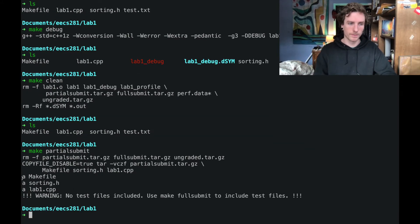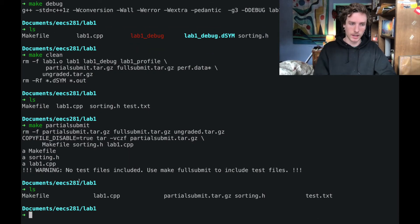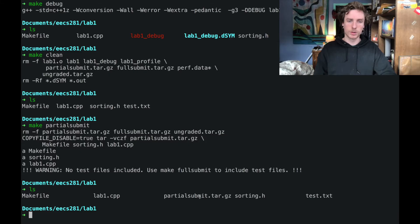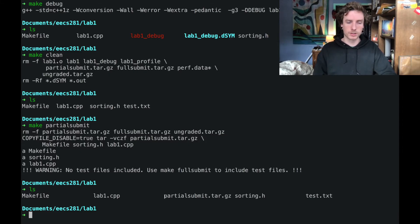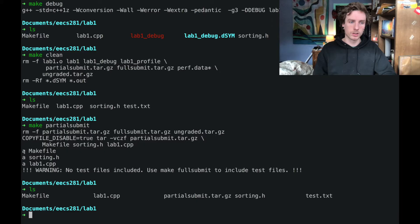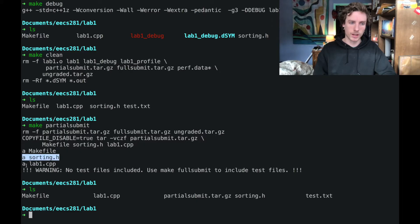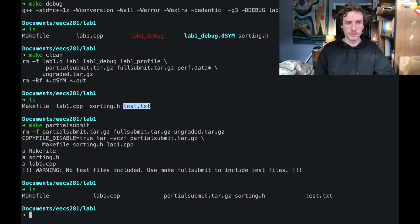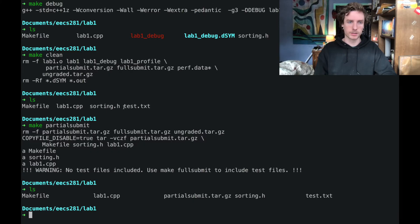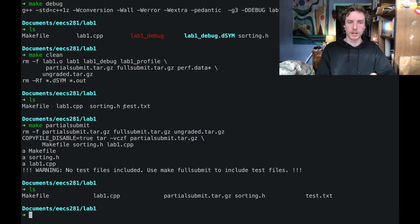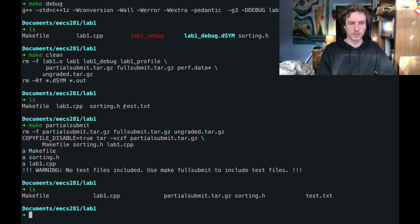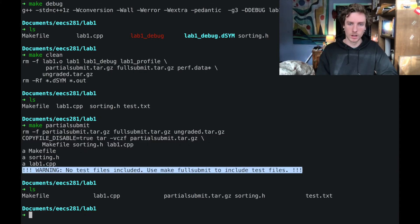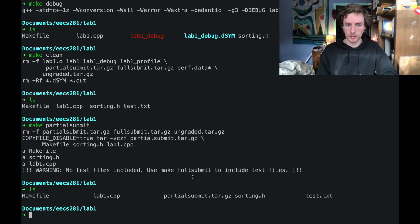Make partial submit gave us a partial submit dot tar dot gz, which is what we call our tar ball, which is what you'll submit to the autograder. It's called makefile, sorting dot h, and lab one dot cpp, which is great. But you'll notice that we have this test file here in the directory. So what make partial submit does is it bundles all of the files except for the testing files. And you can see that in the warning here. So that's really important.